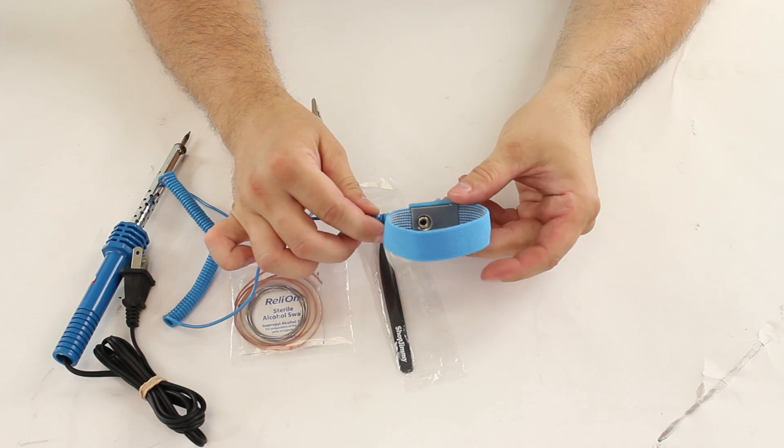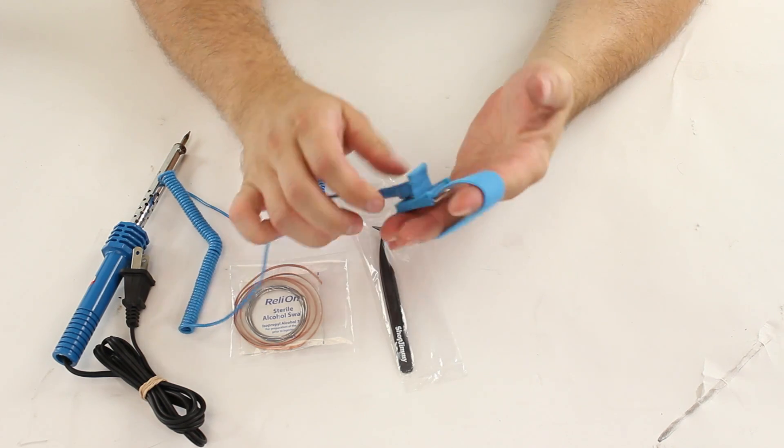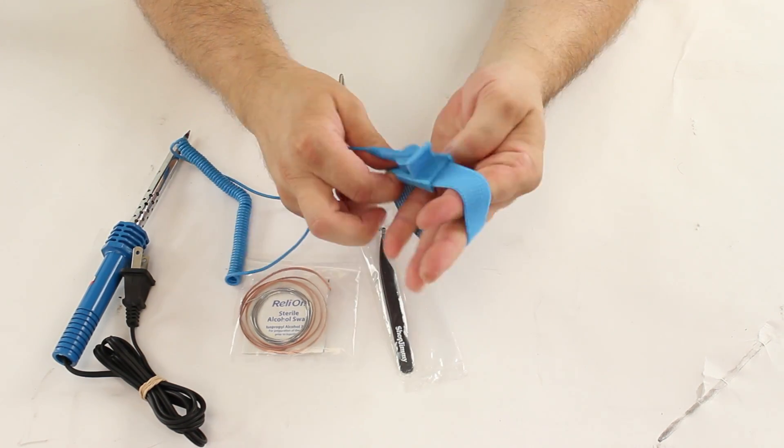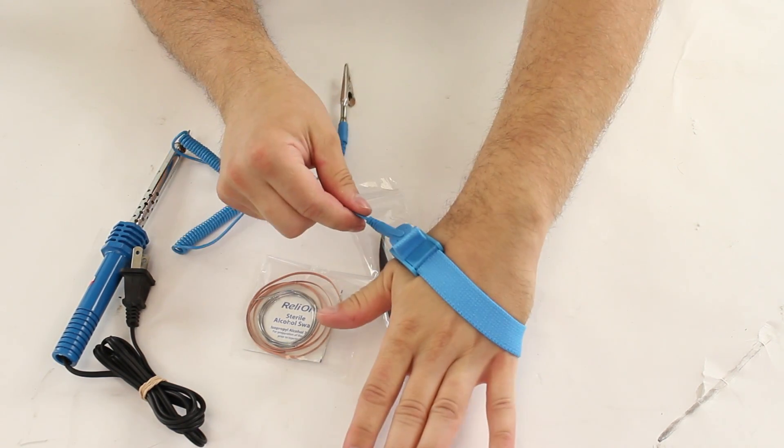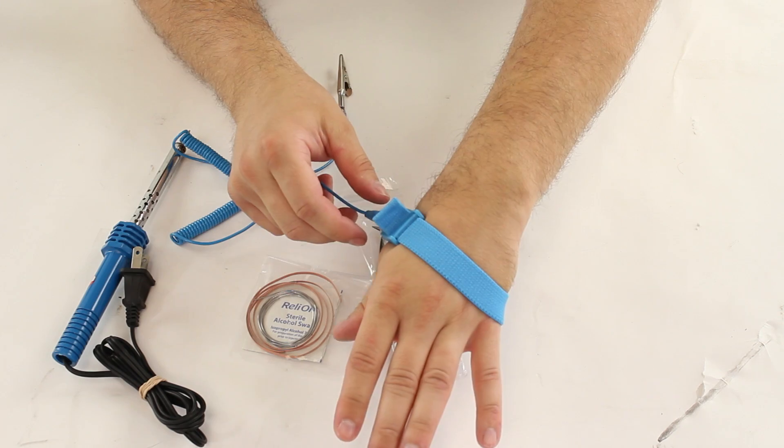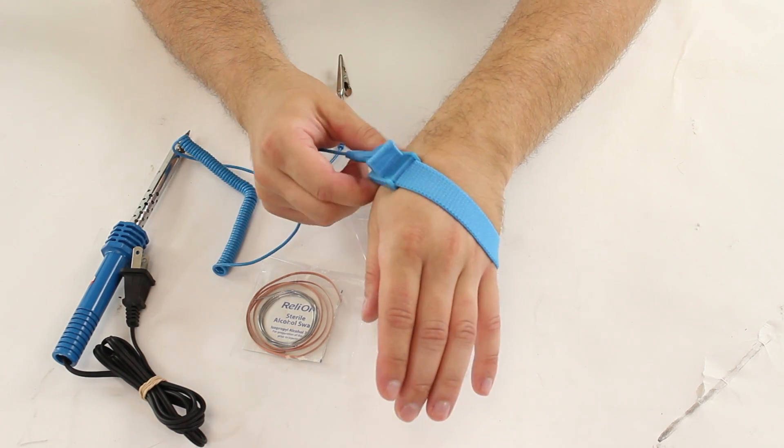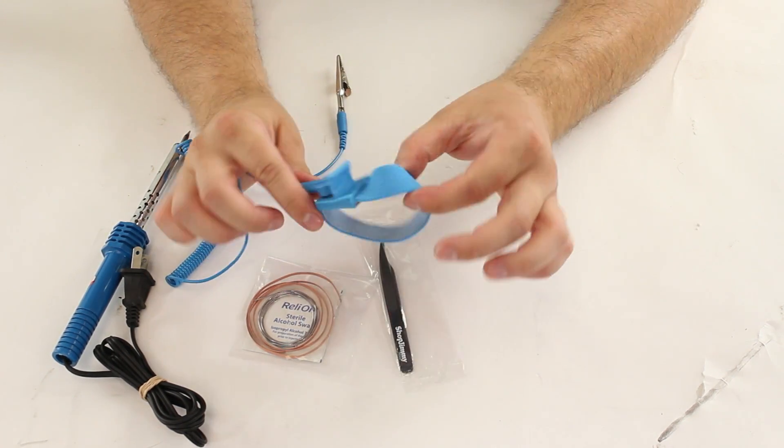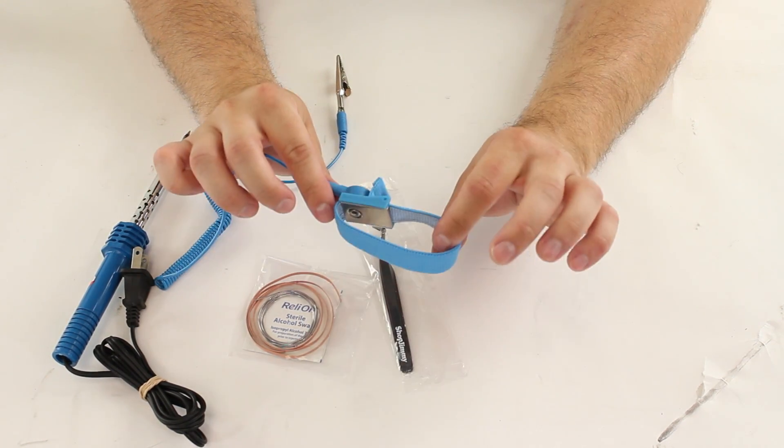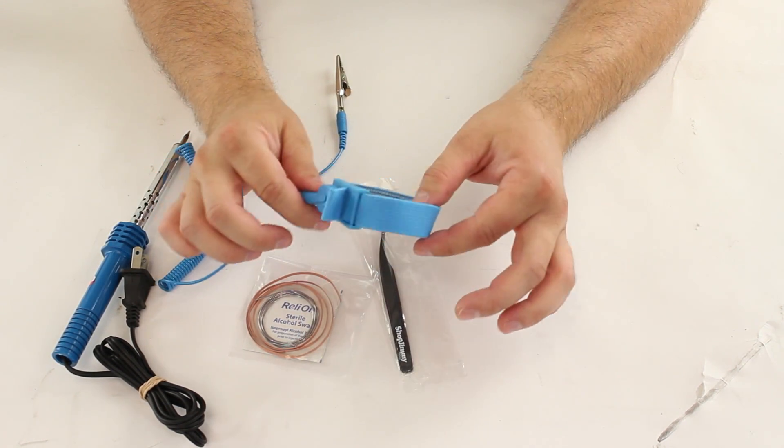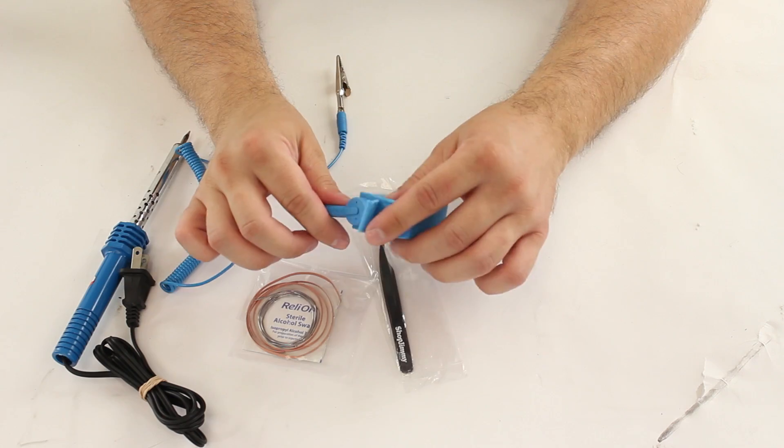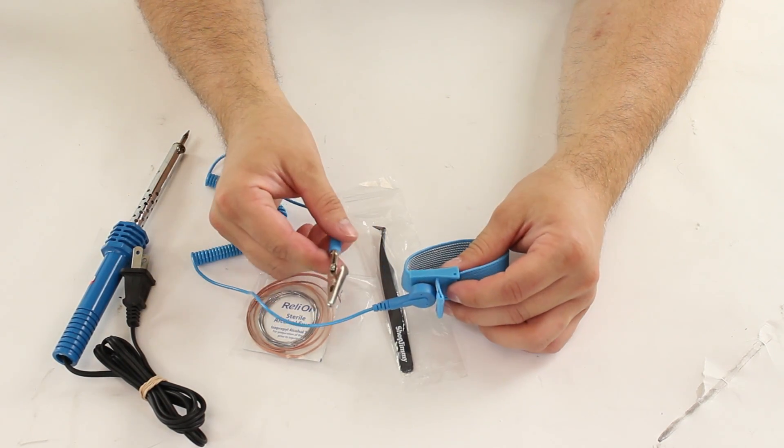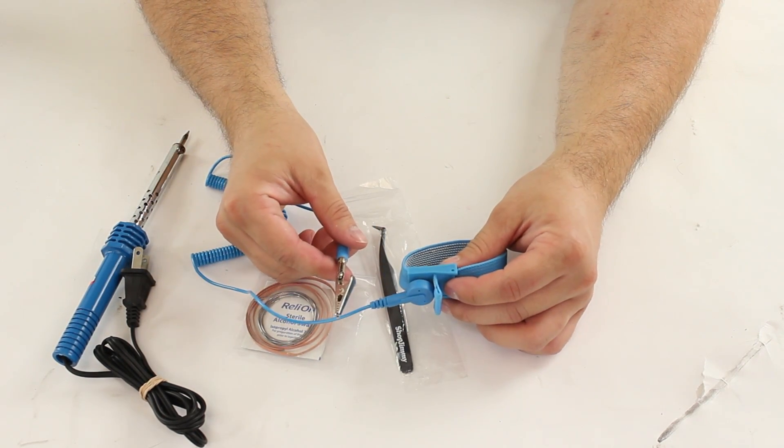Here we have the ESD wrist strap. It has an elastic band on it so it fits nicely. You could also put this around your ankle and have both of your hands free. It comes with an alligator clip so you can connect to the actual TV chassis itself or to another grounding point.